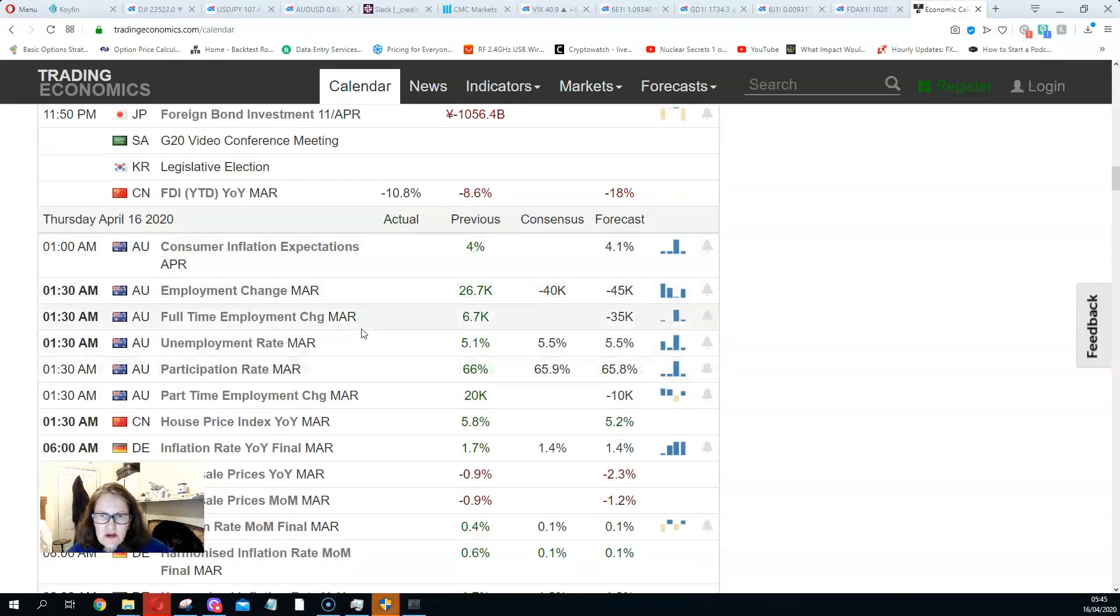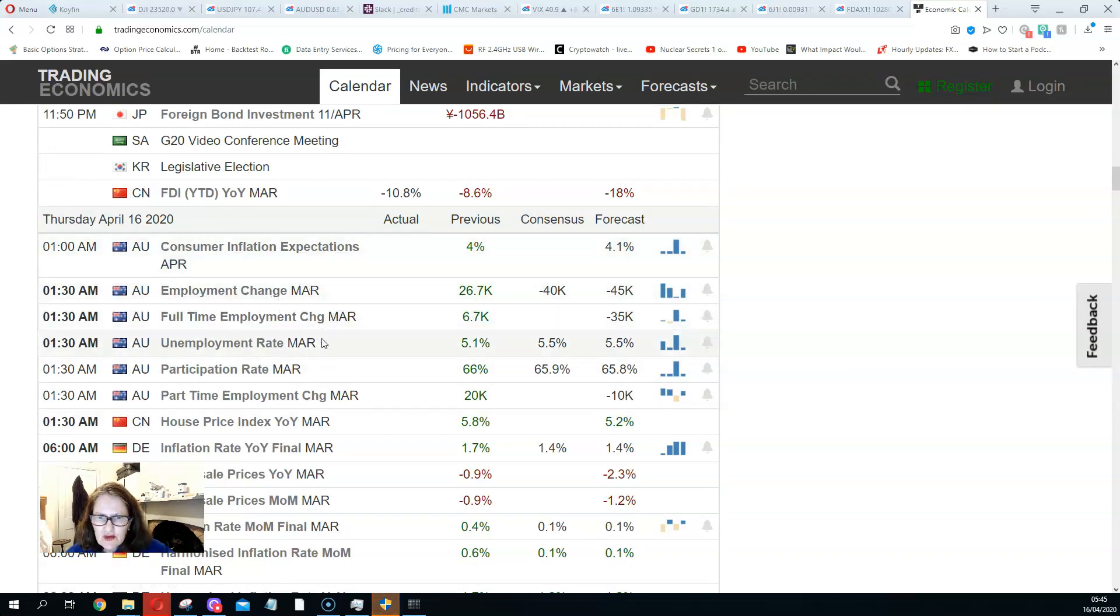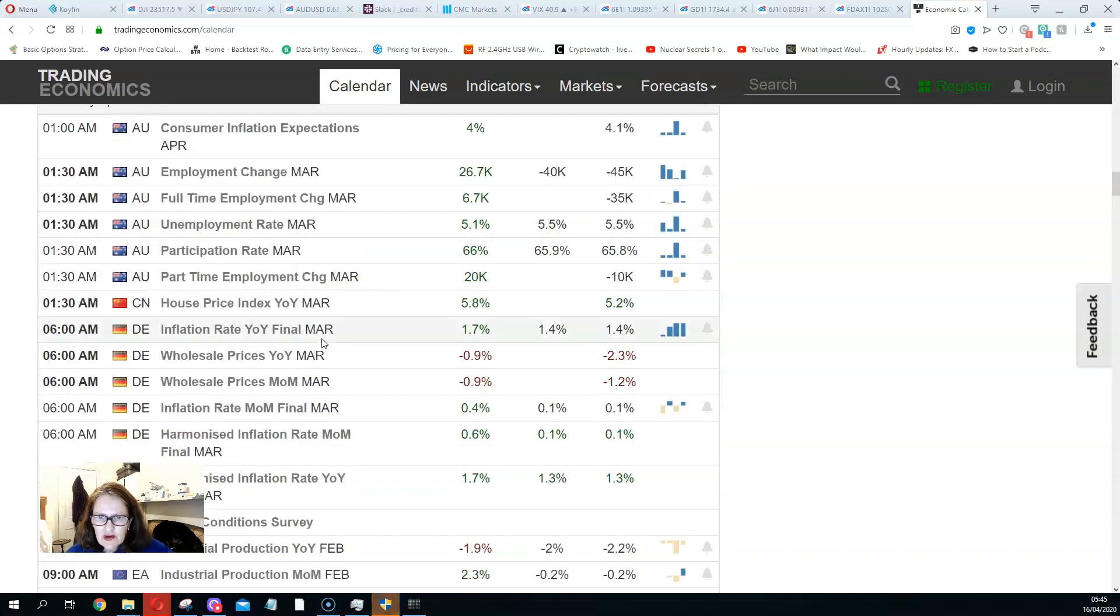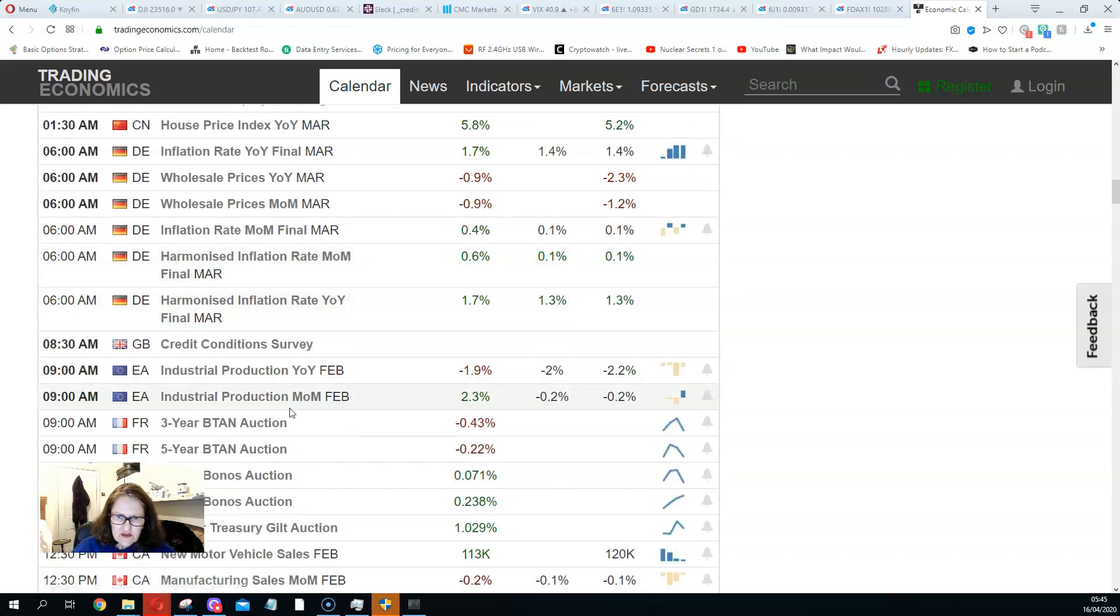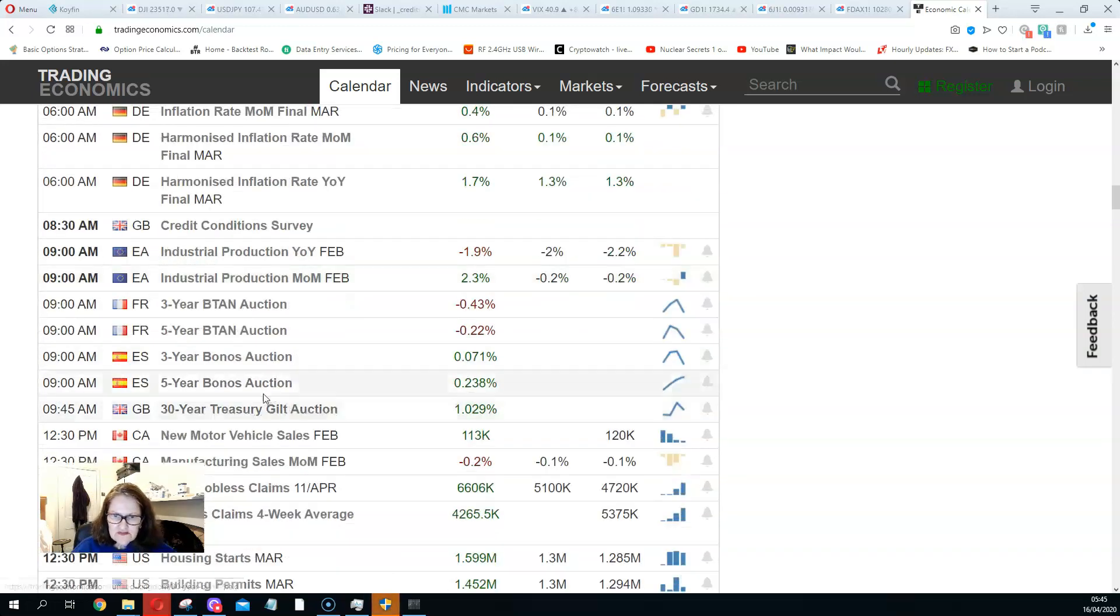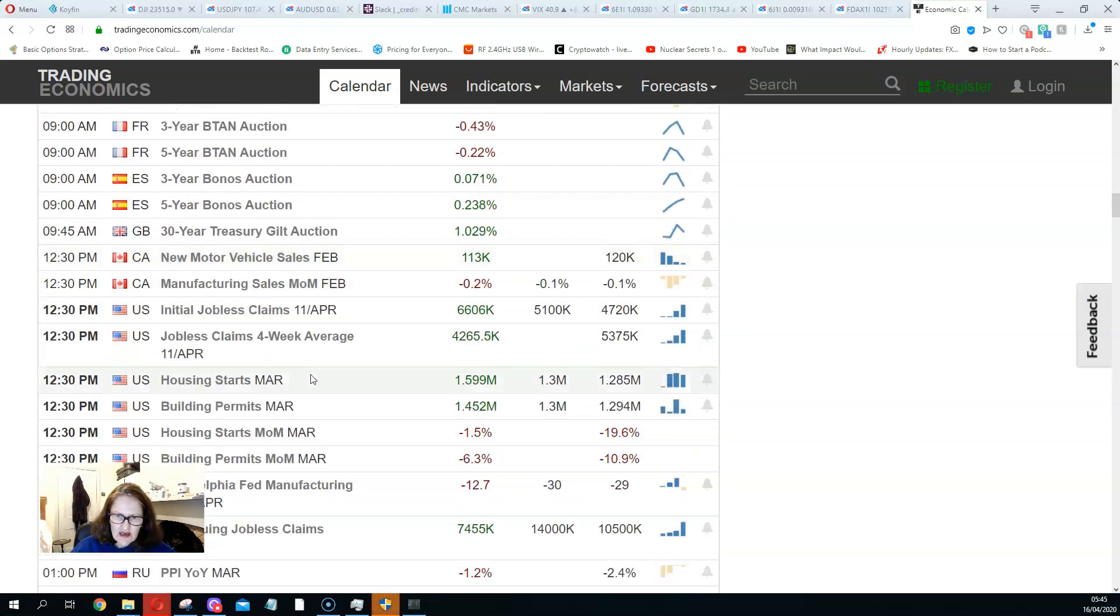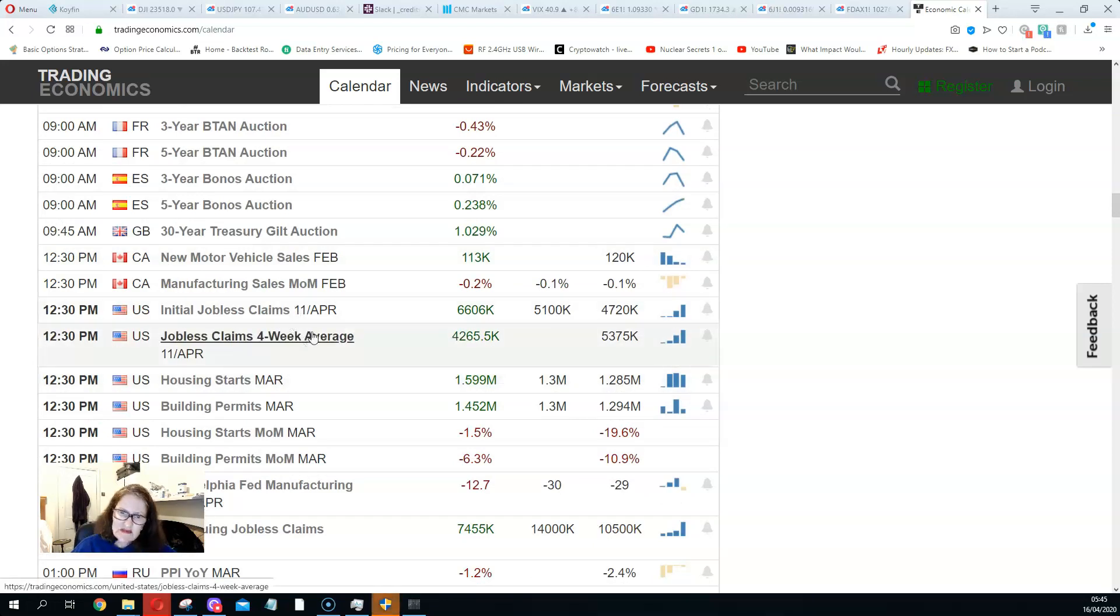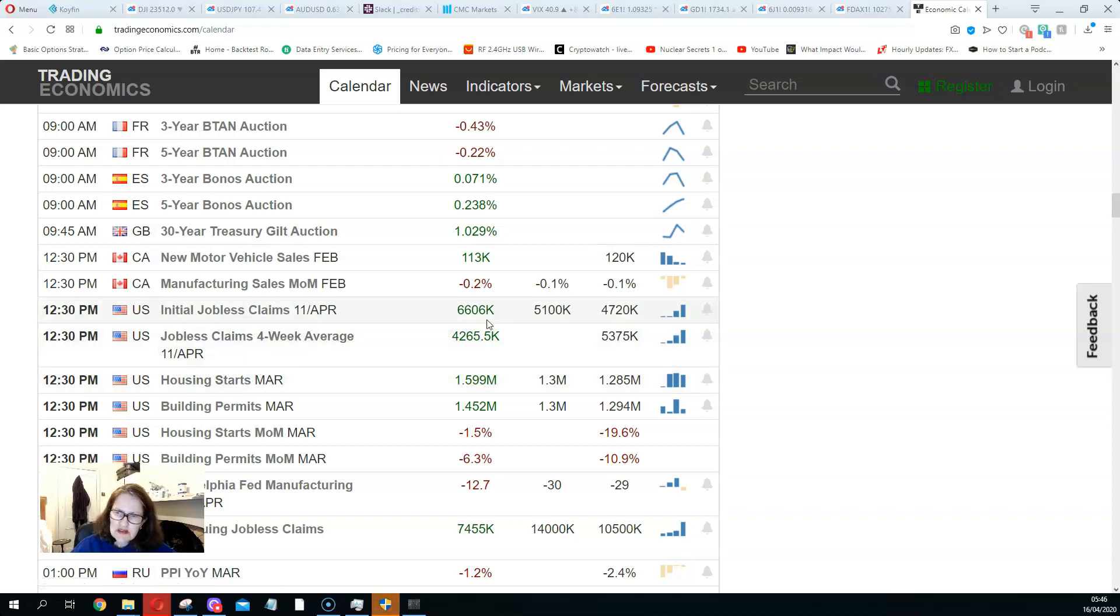Tomorrow, April 16th, we've got consumer inflation expectations, inflation, employment, unemployment, inflation rates in Germany, France. What else have we got? Spain bond auctions, keep an eye on those. US jobless claims, it's not going to be a pretty picture. Initial jobless claims, they're expecting some big figures here, which will also take the market down.